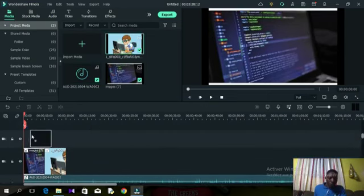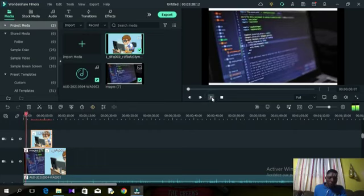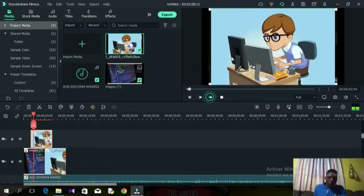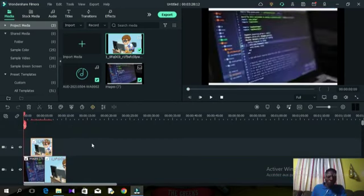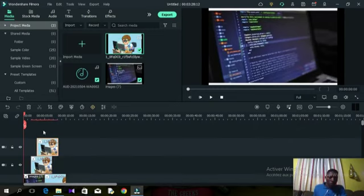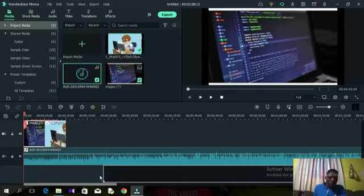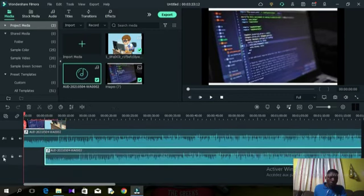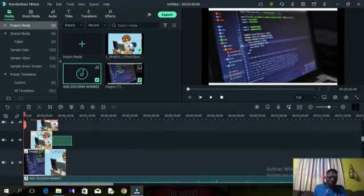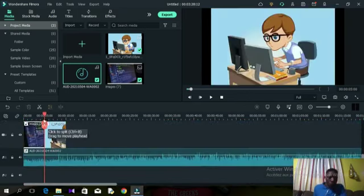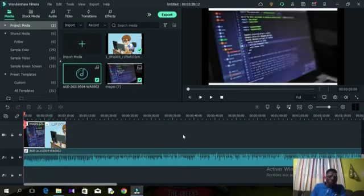At some point you might want to superpose elements — for example, place a picture on top of a playing video. When you do that, a new video track is created. In Filmora you can superpose on a video or picture as many times as you want — each time a new track is created. The same applies to audio tracks, giving you an unlimited number of tracks.